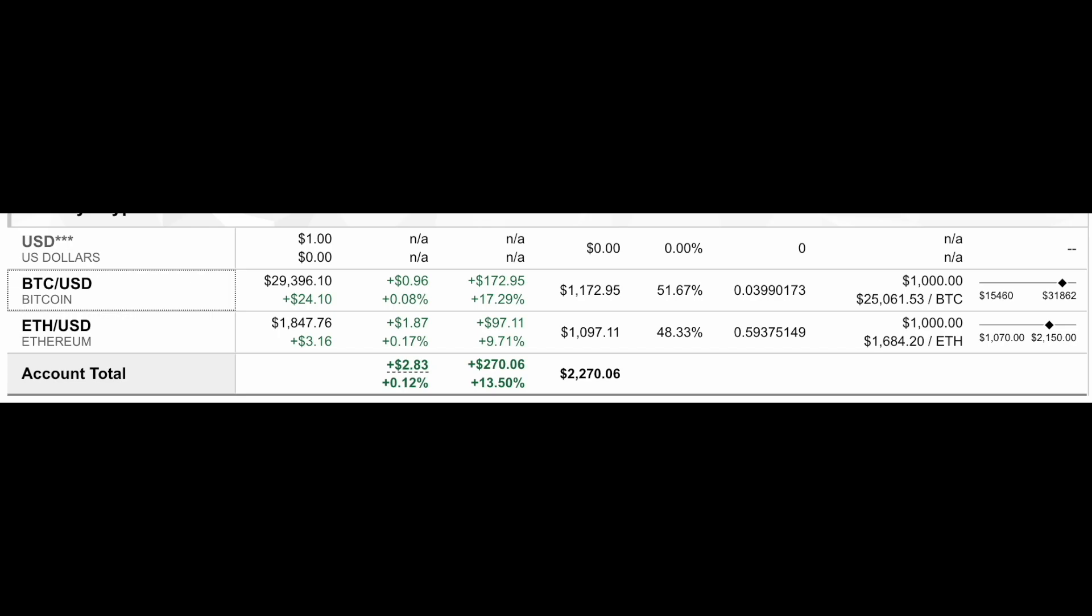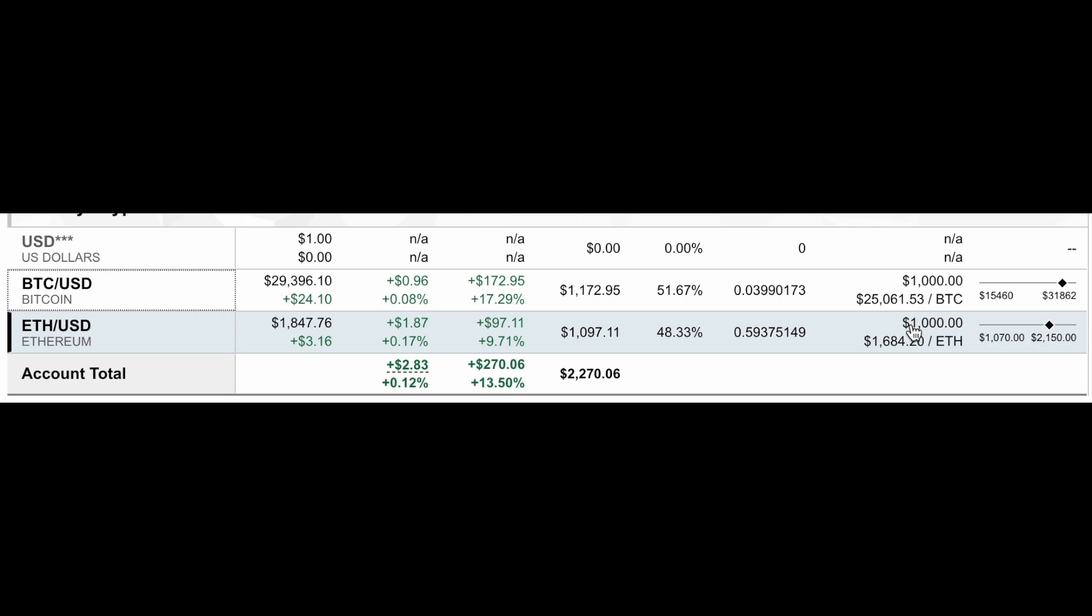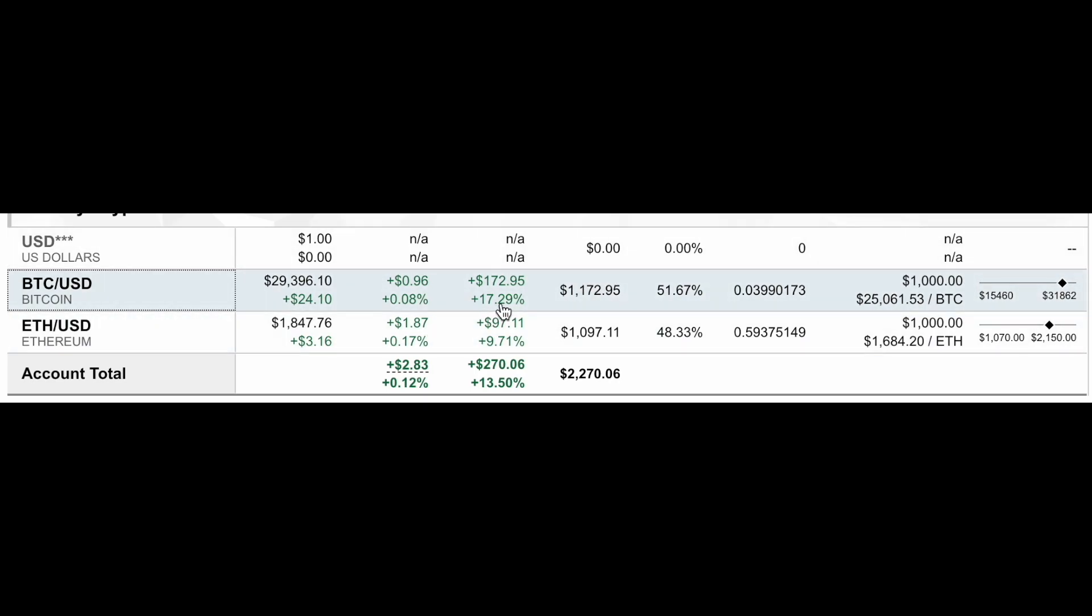Alright guys, so this is crypto at Fidelity. As you can see, I have bought Bitcoin, I have bought Ethereum. I am just dollar cost averaging in. I have a cost basis of a thousand dollars invested in each single one right now, and currently we're doing okay. Bitcoin's up 17%.